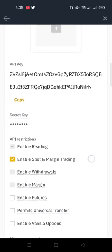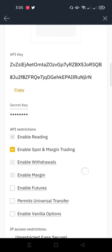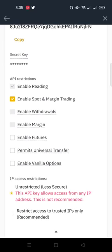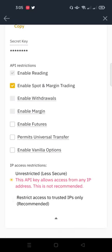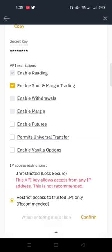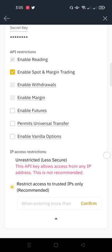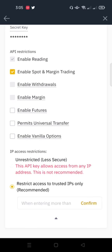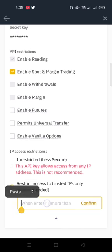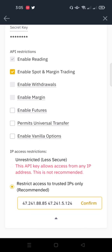So once I click on Edit, I scroll down, you see IP access restrictions. So I'll click on restrict access to trusted IP address, and I will paste that key I copied, those long codes I copied from Royal Q.